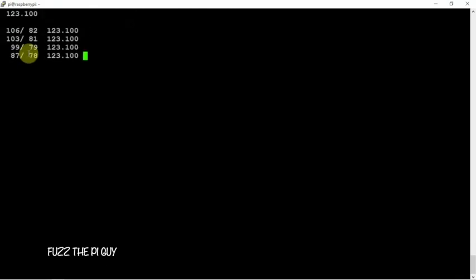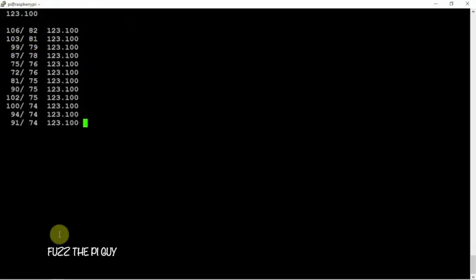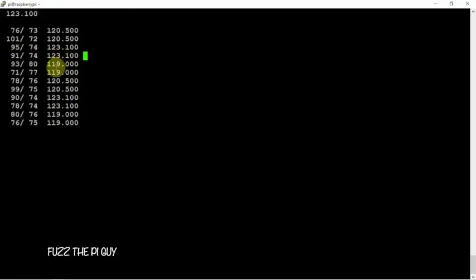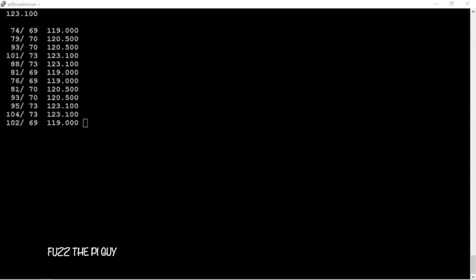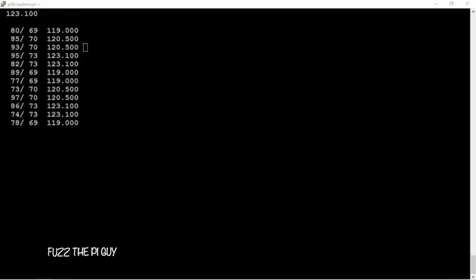And if all goes well, this thing should work and it should scan through your different frequencies. So what we're going to do now is we're going to go to the IP address of my Pi here, which I'll bring it over here in a second.